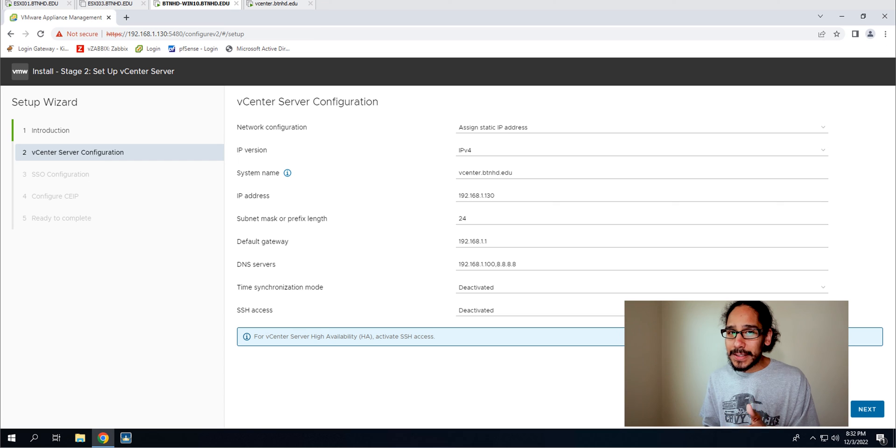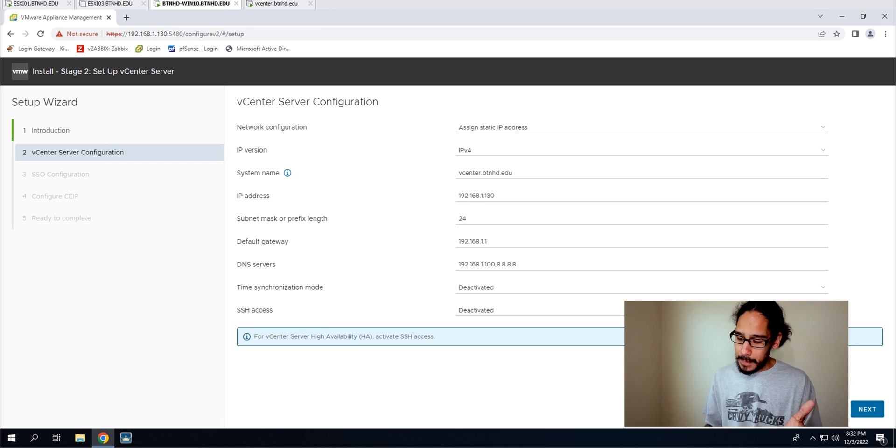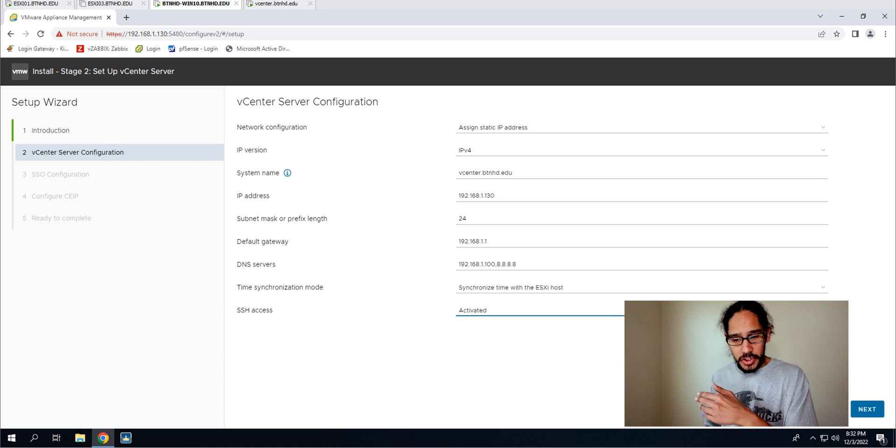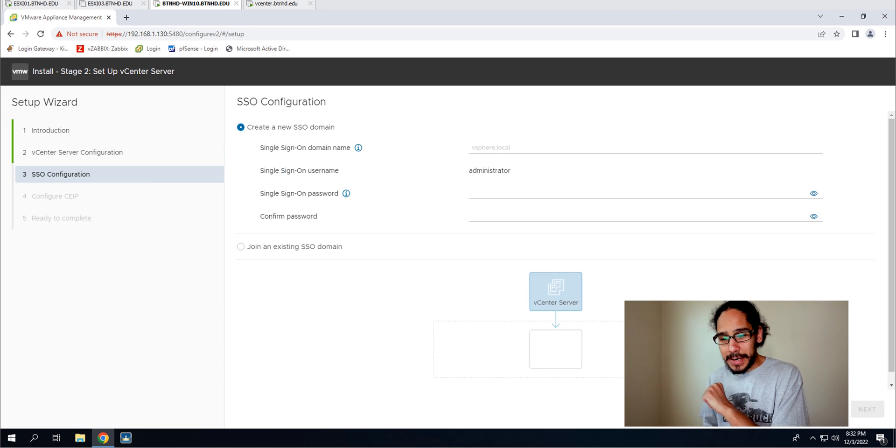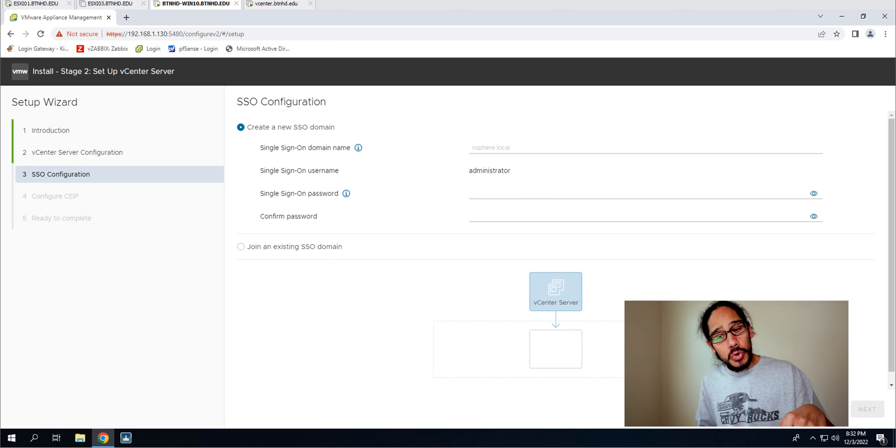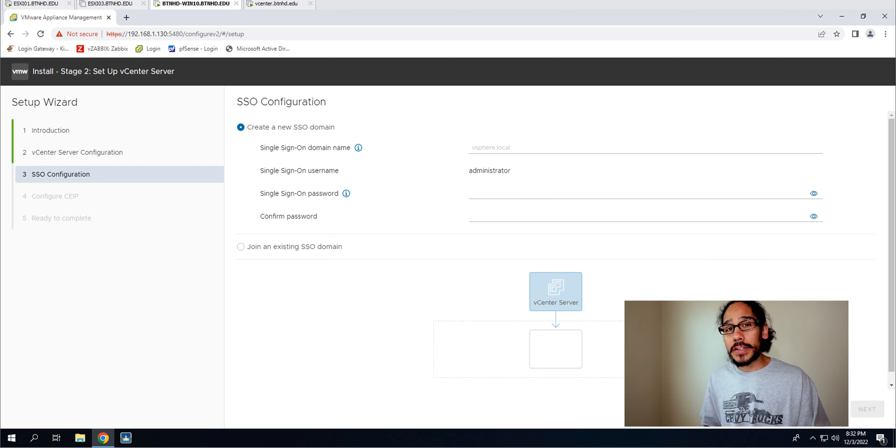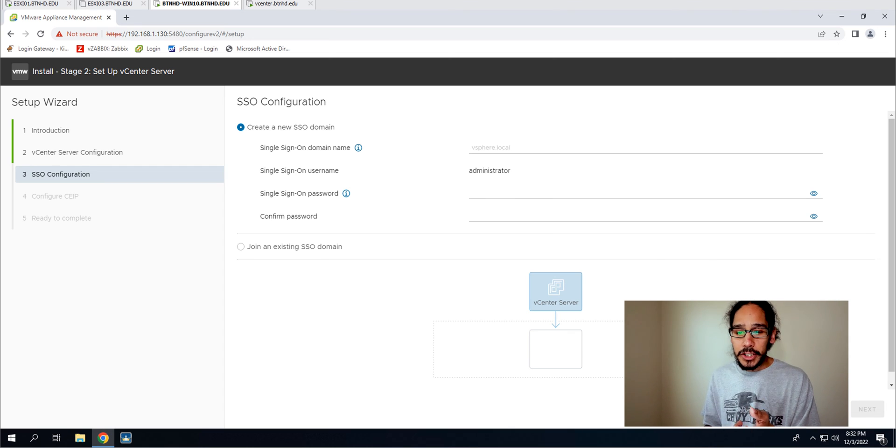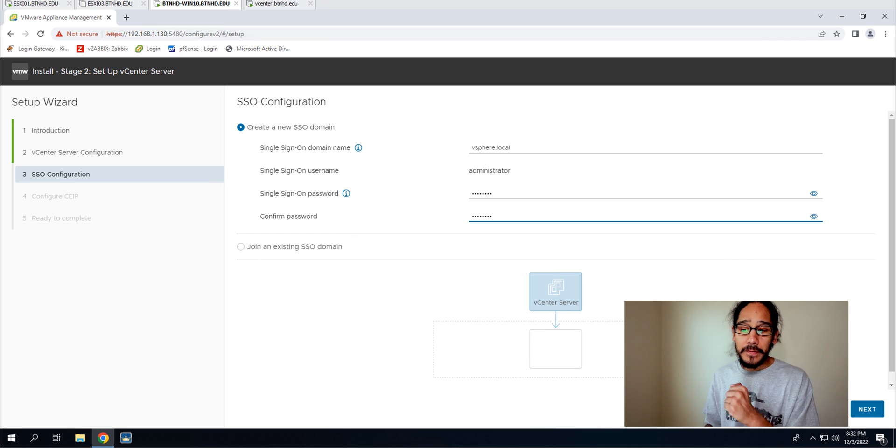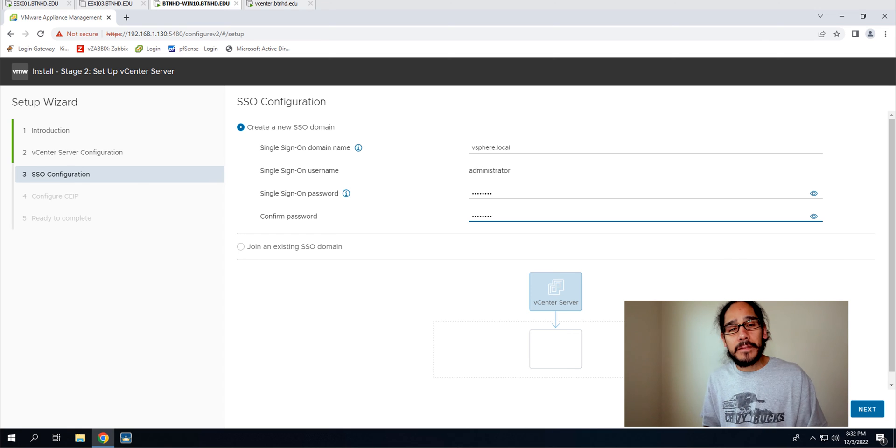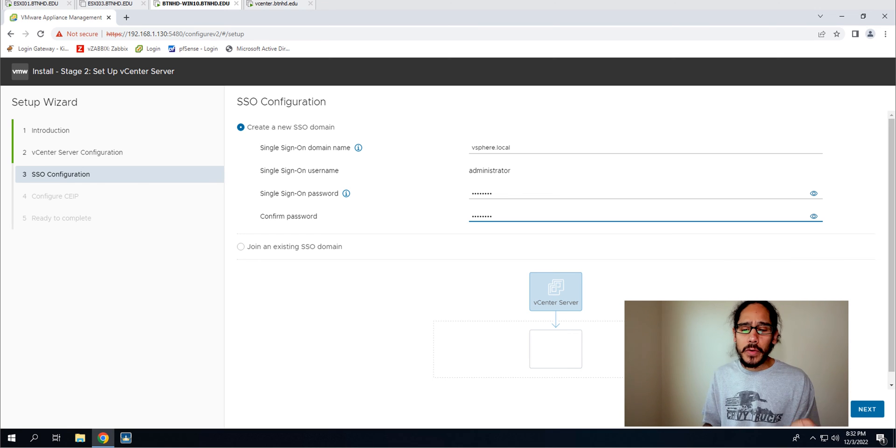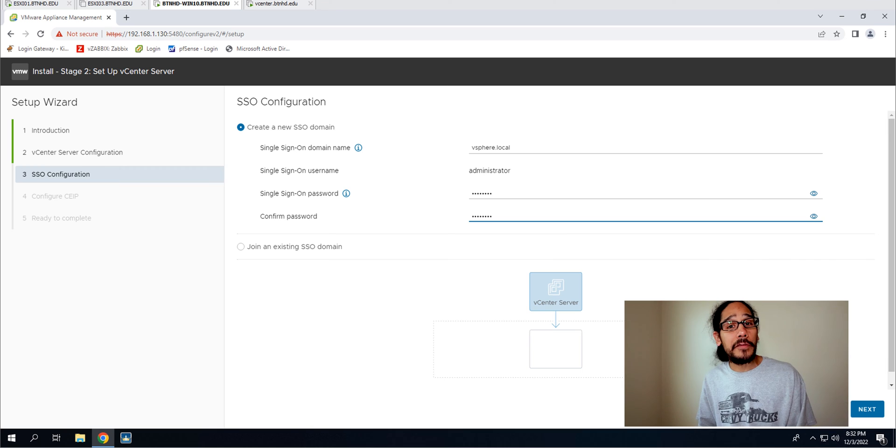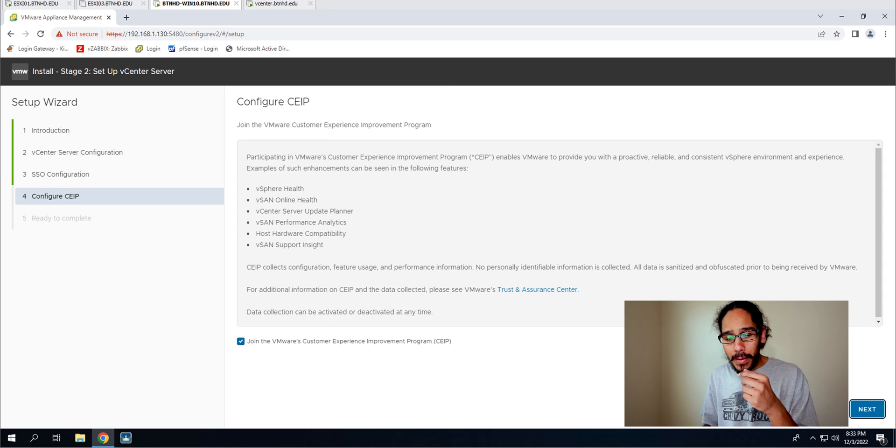Now it is time to configure your single sign-on configuration. So I gave it the following, I gave it vsphere.local, you can give it whatever you want. And then I gave it a password, then confirm it, and then click next here.